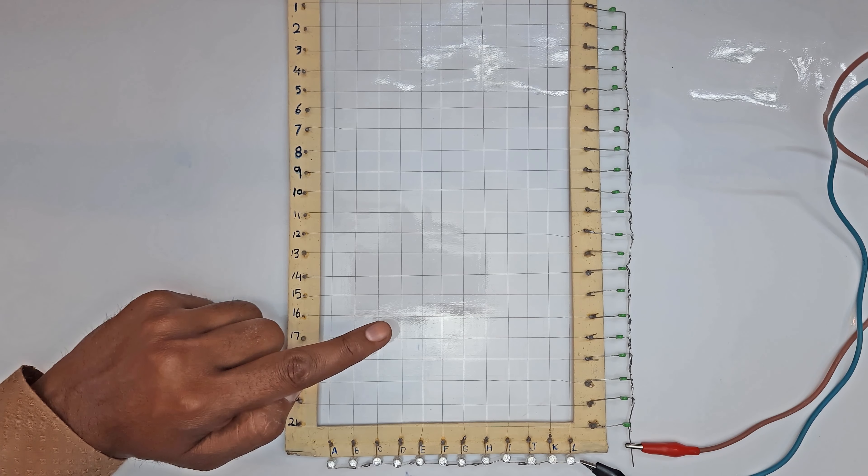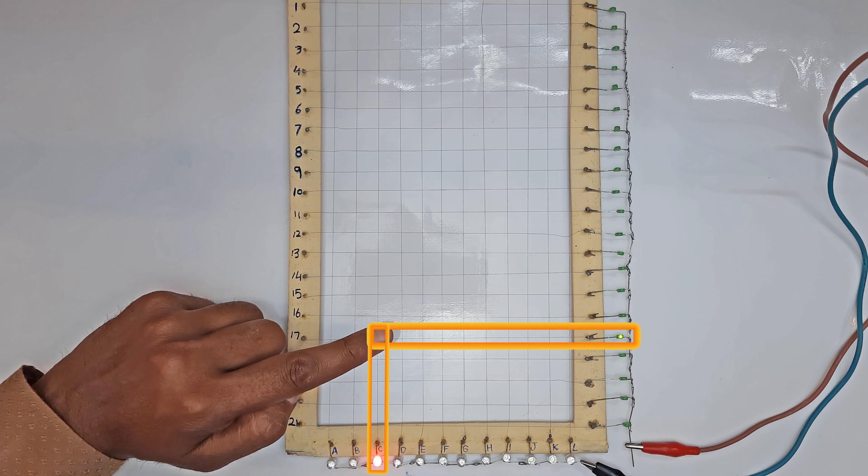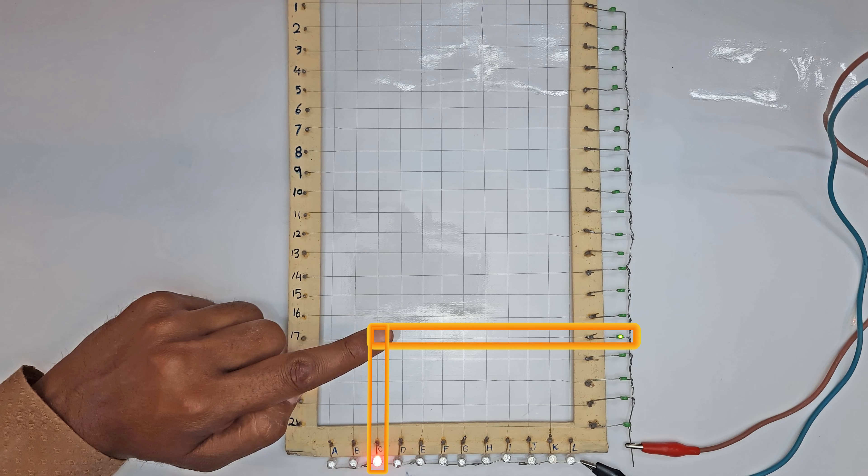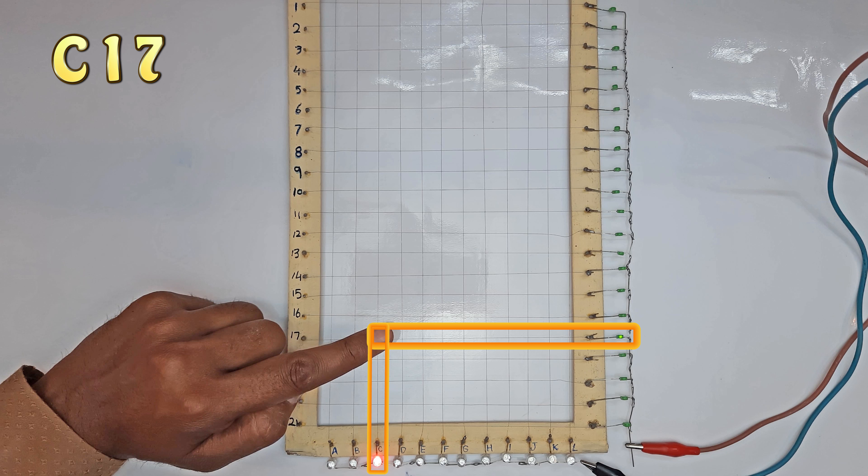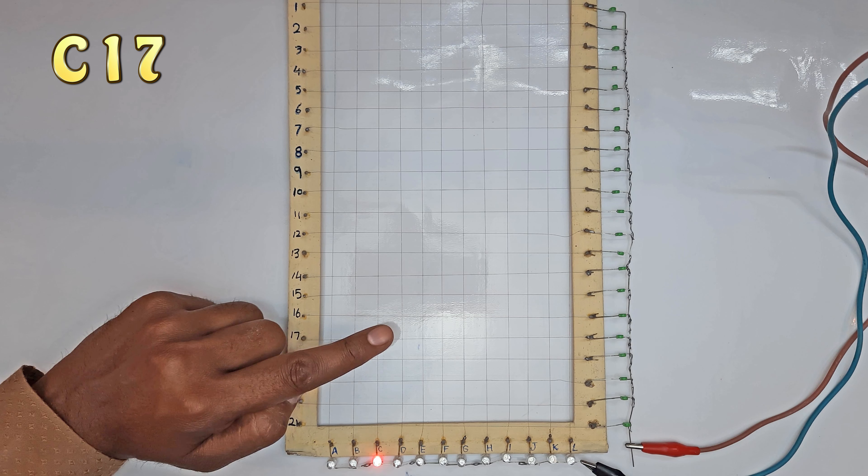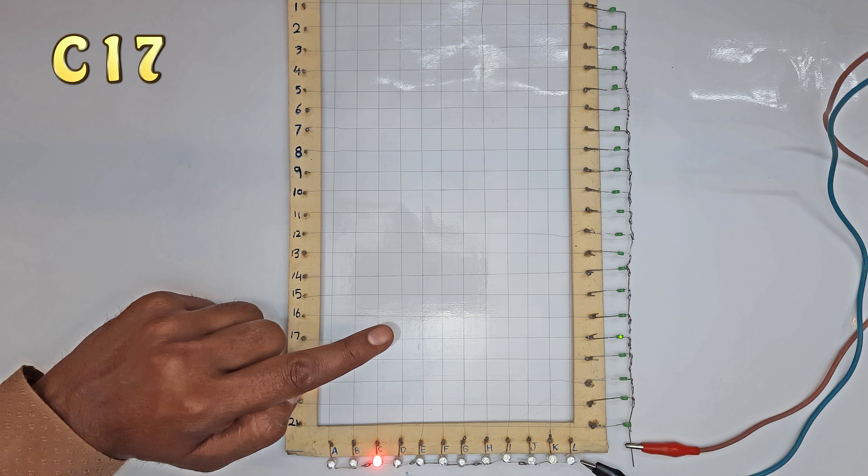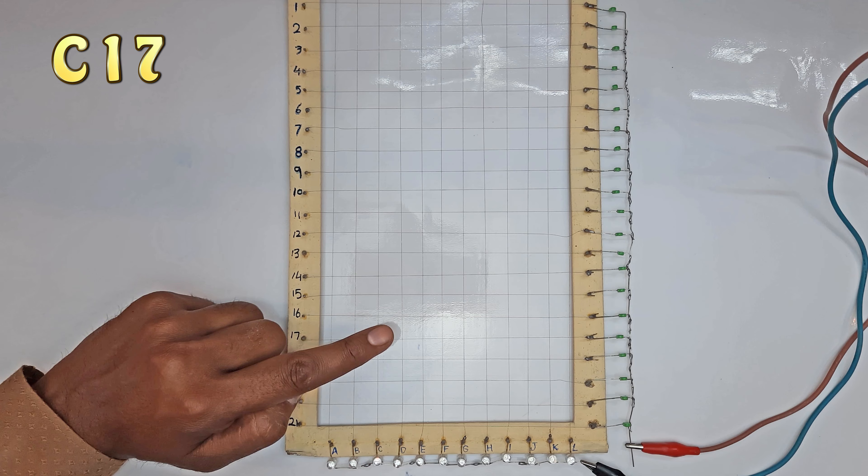If I touch one place, horizontally it is C and vertically it is 17. Thus, the touch signal is generated at that particular cell whose address is C17.